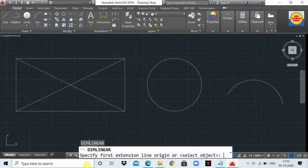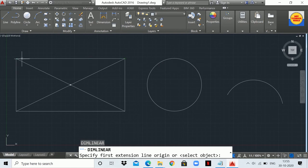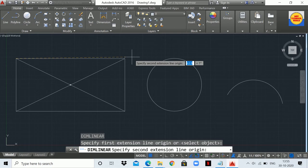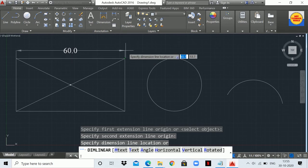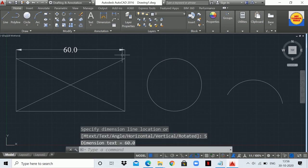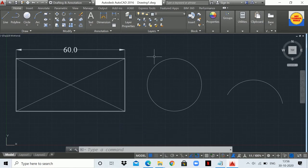You will see a statement like 'specify first extension line origin or select the object.' I'm going to measure this side of the rectangle. Select the first point and the second point. If you want to set the length of the extension line, you can specify it here — I'm going to give an extension line length of 5 mm. As you can see, we have measured this side and it is 60 mm, because our unit is in mm.